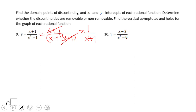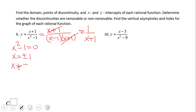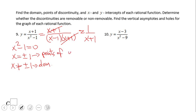However, when we look for the domain, we use the original denominator set equal to zero. x squared minus one equals zero, which gives x equals plus or minus one. So we say x cannot be plus or minus one — that is the domain: any number except positive one and negative one. Positive one and negative one are both points of discontinuity.